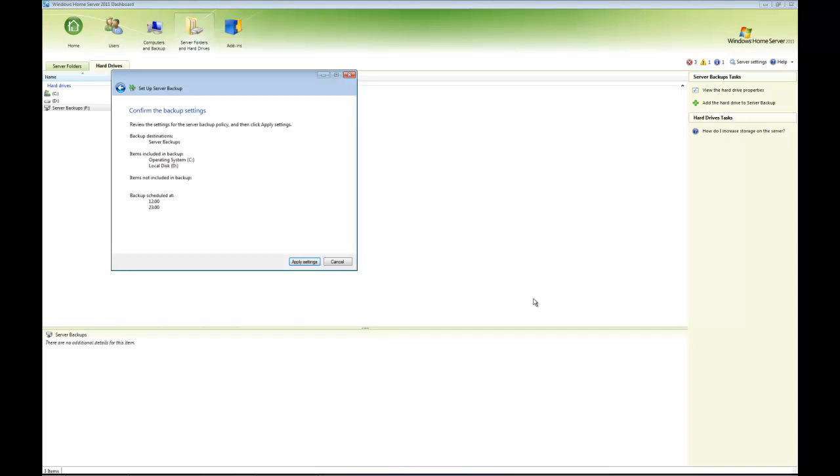It's going to back up both the operating system and the local disk. This is new for Vail—being able to back up the operating system. Obviously couldn't do that before with version one, but we can now, so that's a really good new feature. Nothing is excluded because I'm including everything. The backup is scheduled for lunchtime and 11 PM. I click Apply Settings.